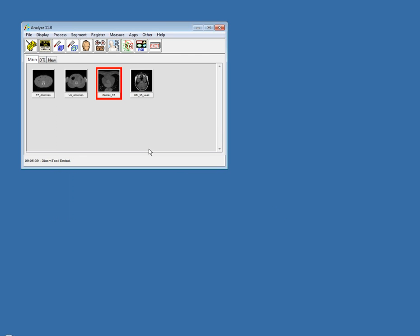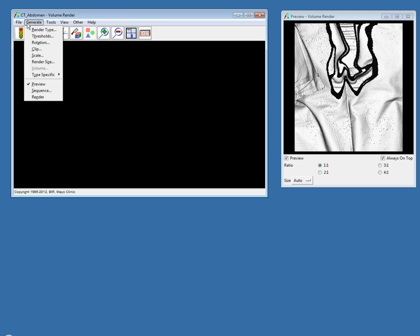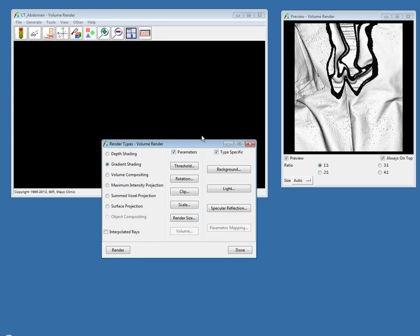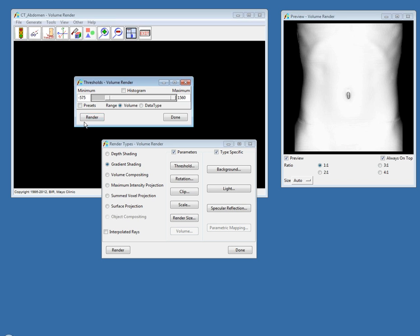I'm going to move into the Volume Render module and show you some of the new features there. I'll open Volume Render and the preview window. The first thing you'll notice in Analyze 11.0's Volume Render is the Render Type window, which now gives you immediate access to the other major rendering options underneath the Generate menu as well as the Render Type Specific options. If you click the Threshold button, the Threshold window will pop right up. I'll threshold down to the skin and hit Render.